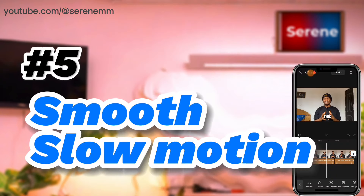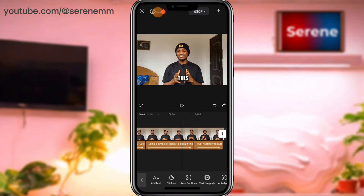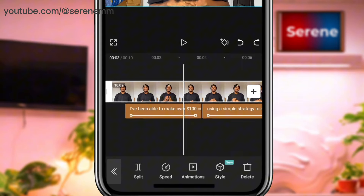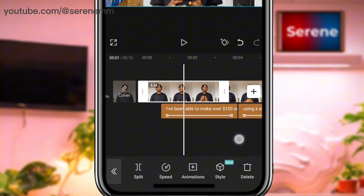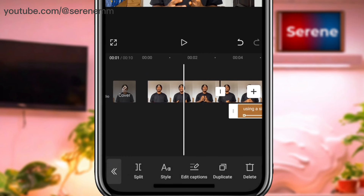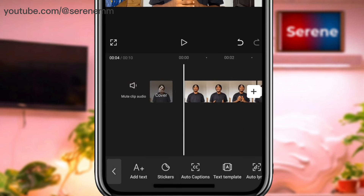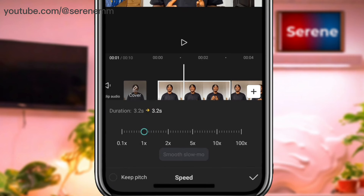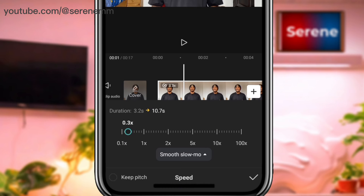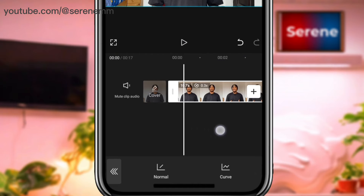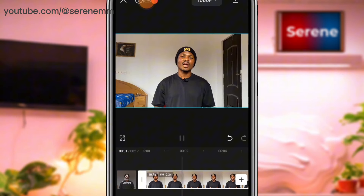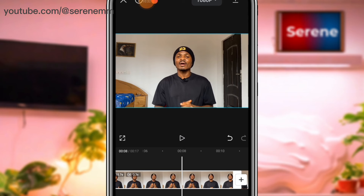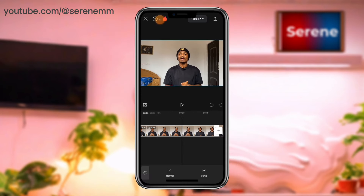The next thing is how to do a smooth slow-motion effect in CapCut. Let me split the clip and use just this part. I'll delete the captions since I don't need them right now. Then I'll tap on 'speed', use 'normal', and reduce the duration to 0.3. Let's see how it plays — as you can tell, this slow motion is not smooth.